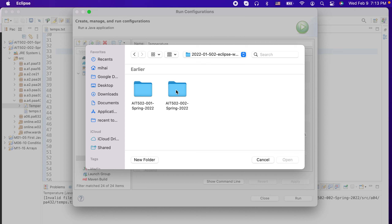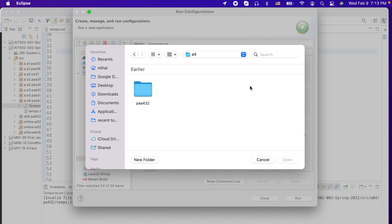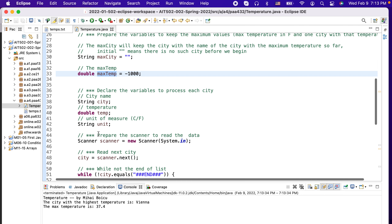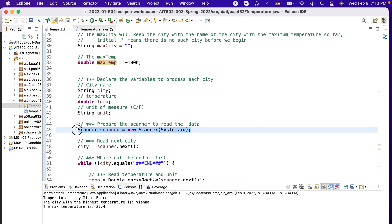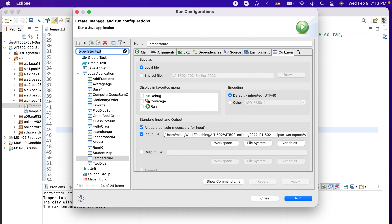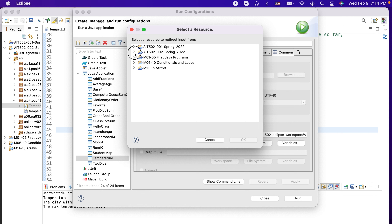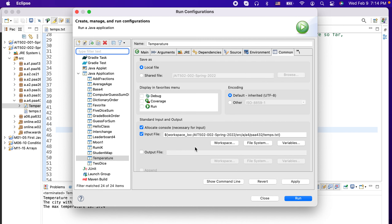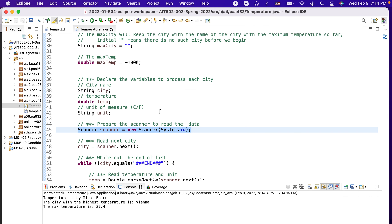Navigate to your course source folder — for example A4 — and find the file. On your computer, depending on where you put it, the path will be different. Open that file and it will become your input file. In the Run Configuration under Common, as the input file you can also select from Workspace, where it shows your packages. Either way it works the same — the file just needs to be accessible.